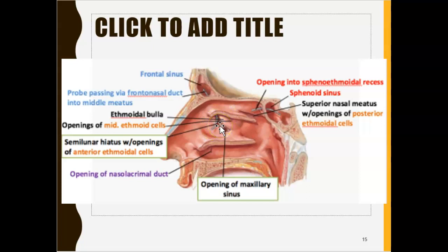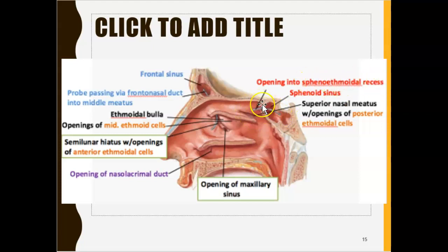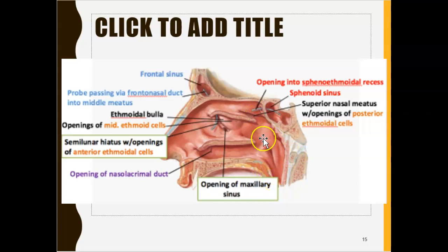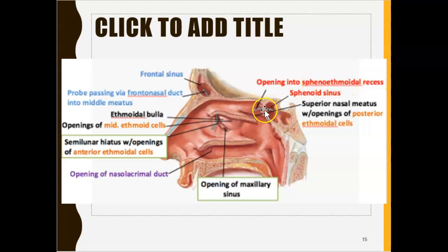The sphenoid sinus also has a duct for mucus drainage. The area where it exits is known as the sphenoethmoidal recess — right over here in the diagram. All the mucus comes out there, and then it exits through the superior nasal meatus. So the sphenoid sinus drains into the sphenoethmoidal recess, which then connects to the superior nasal meatus, and the mucus can go to the back of the throat or the front of the nose.